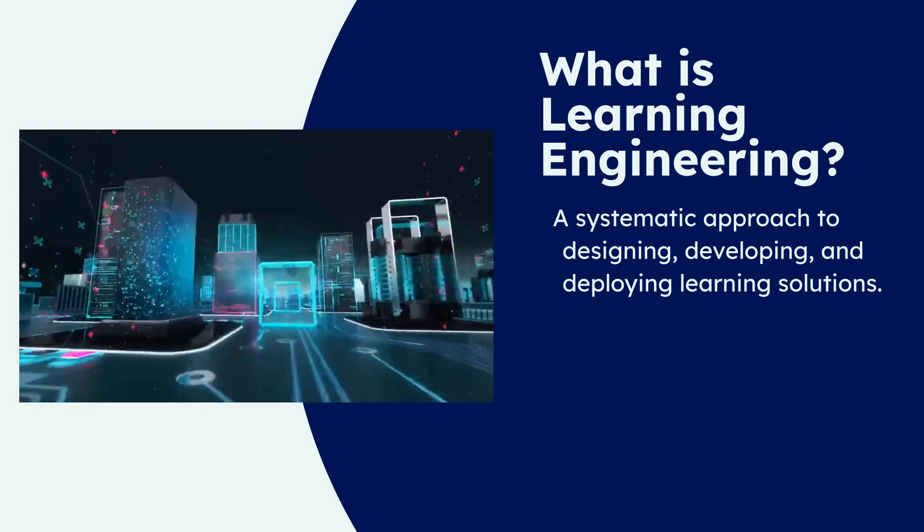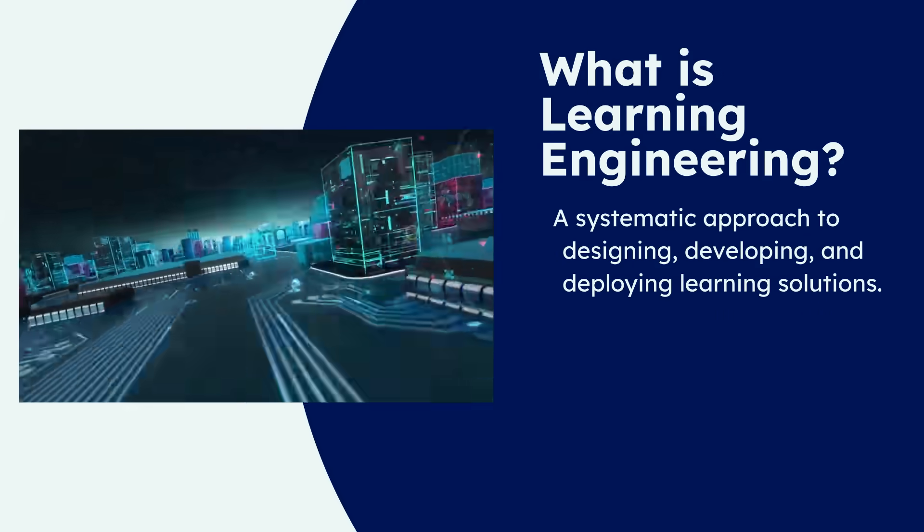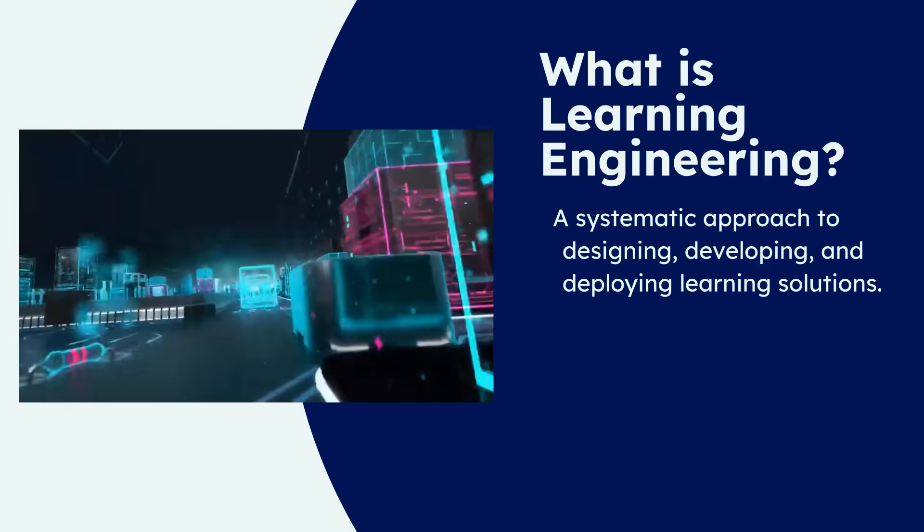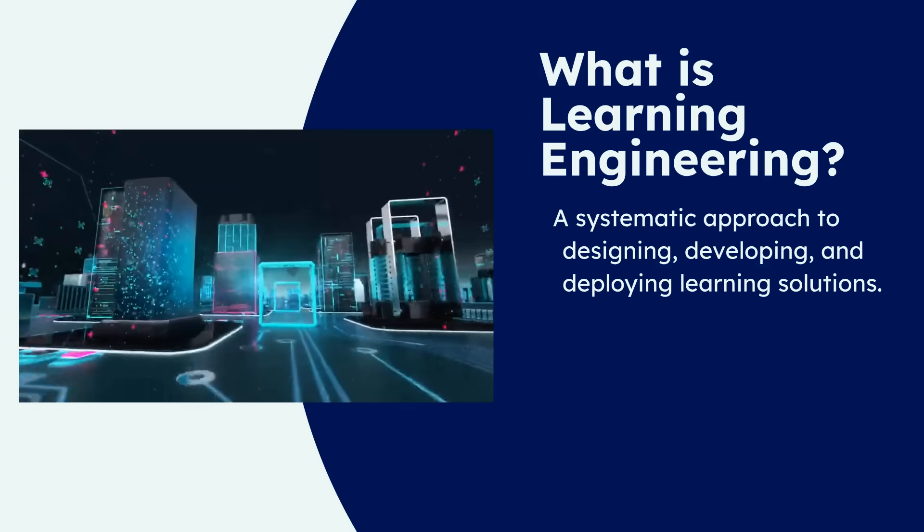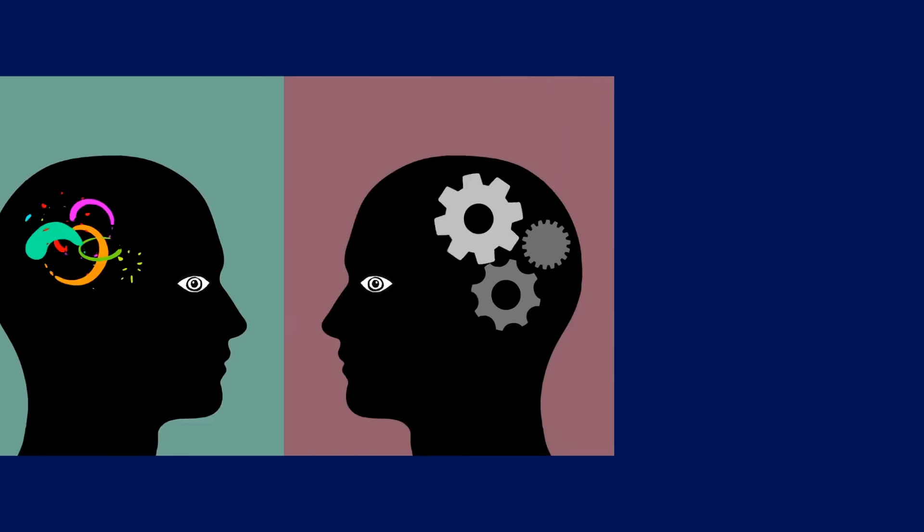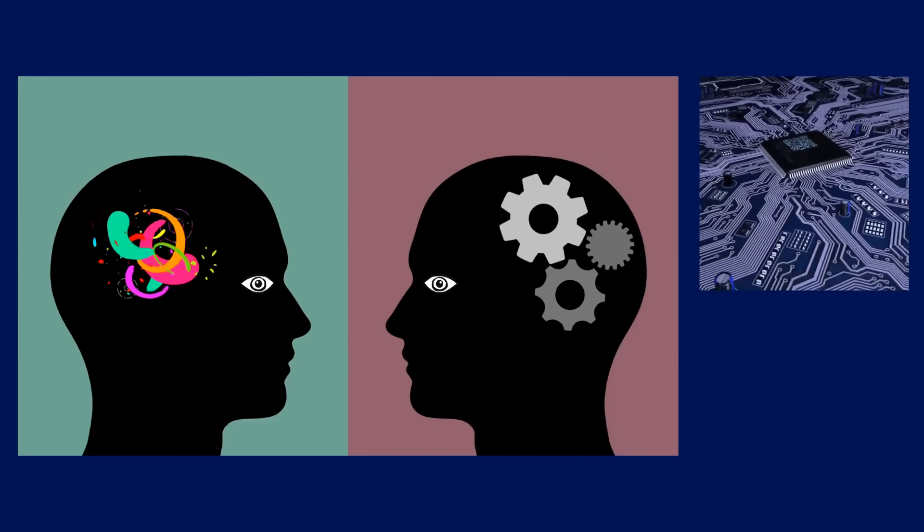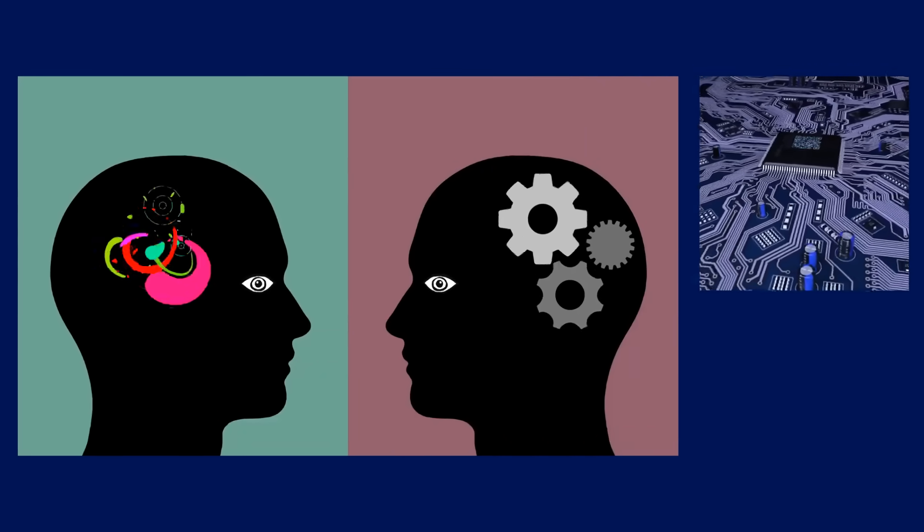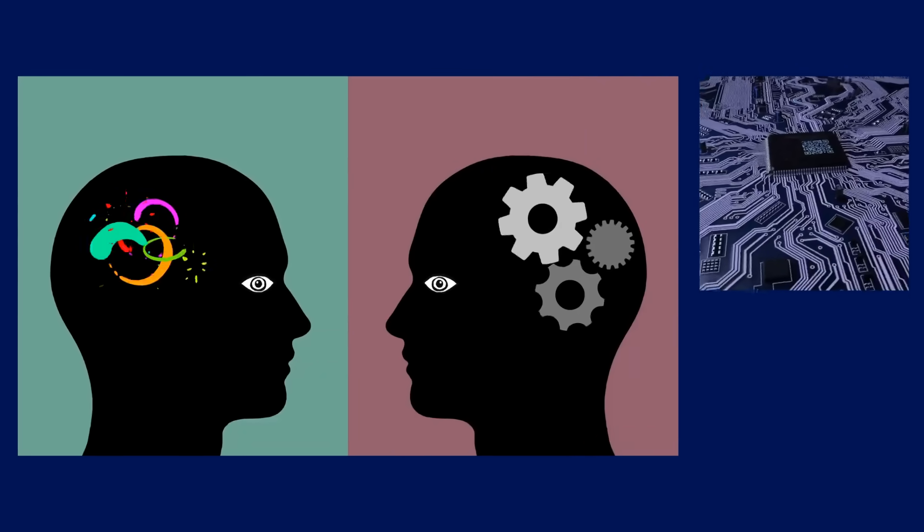It's a systematic approach to designing, developing, and deploying learning solutions that are optimized for effectiveness. The core concept is bridging three essential pillars: design, data, and science.